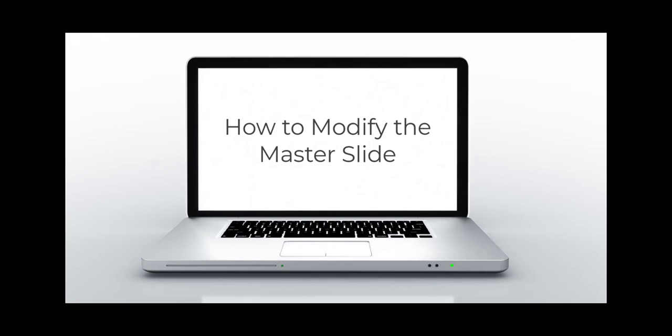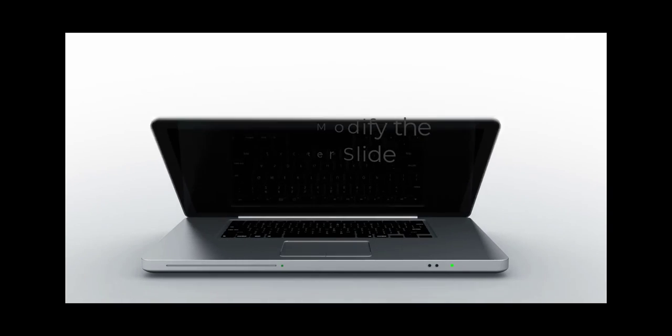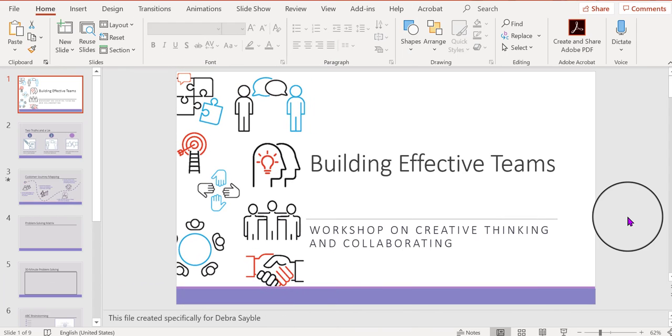How to modify the master slide. Hey everyone, this is Debra and I'm going to demonstrate how to modify the master slide in a PowerPoint 365 presentation.